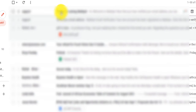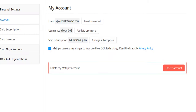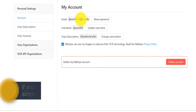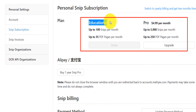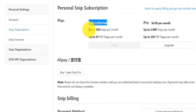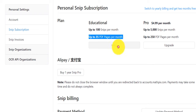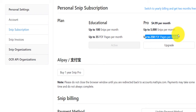You will receive a confirmation email asking you to verify. Click verify and you'll be directed to their website and account page. I strongly advise you to sign up with your university email. If you go to subscription and click on change subscription, there is an educational plan which, if you have a university email extension, allows you to do up to 100 snips per month and convert up to 35 PDF pages per month for free. You also have the pro version for $4.99 per month, which allows up to 5,000 snips and 250 PDF pages per month.